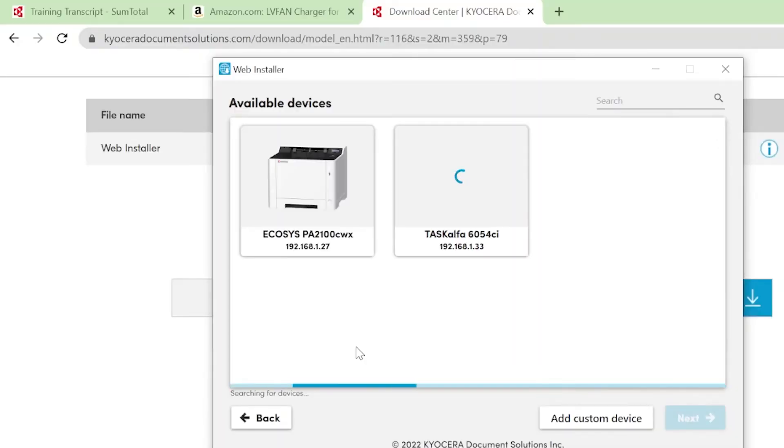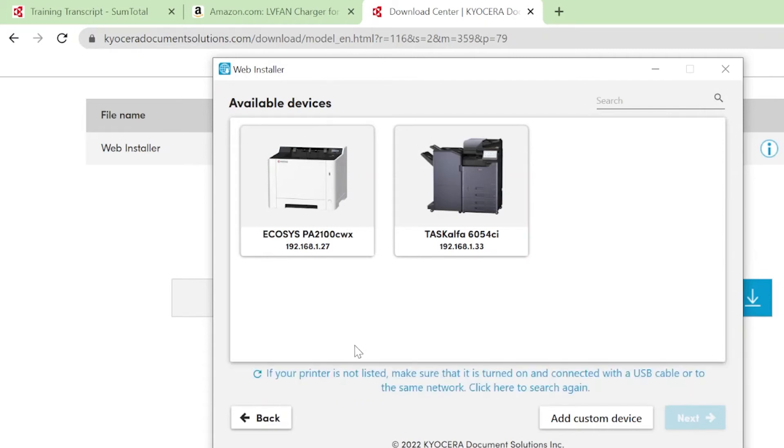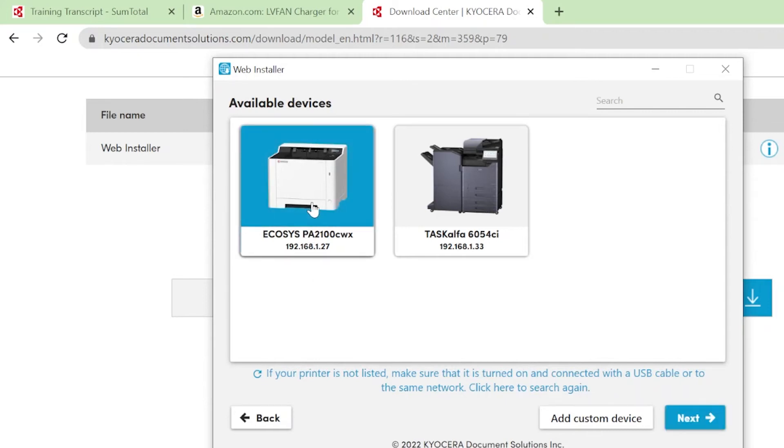The available devices will appear. Look for the Echosys PA2100CWX. It may take a minute or two for your printer's name to appear. Click on the Echosys PA2100CWX option and then click Next.